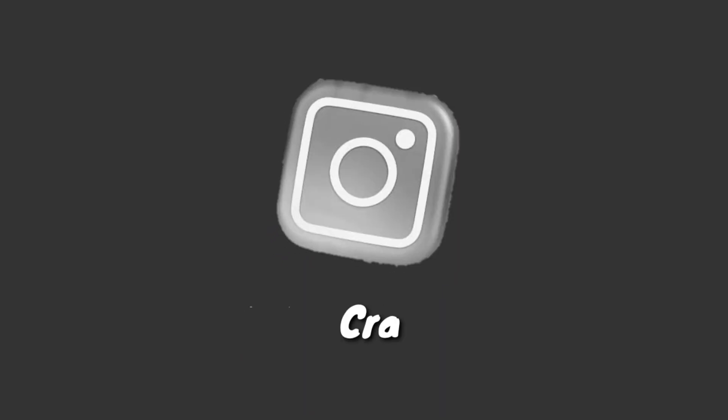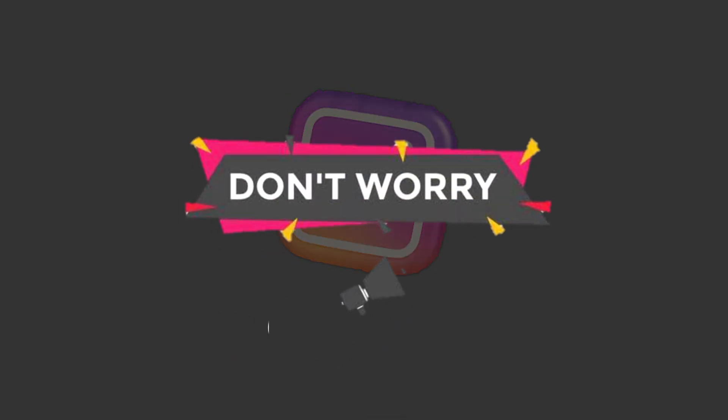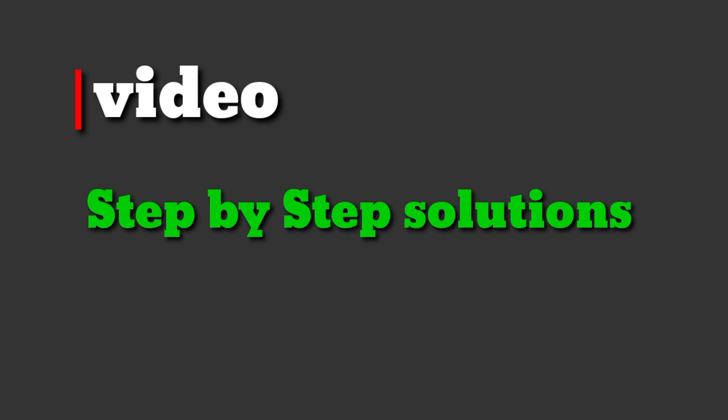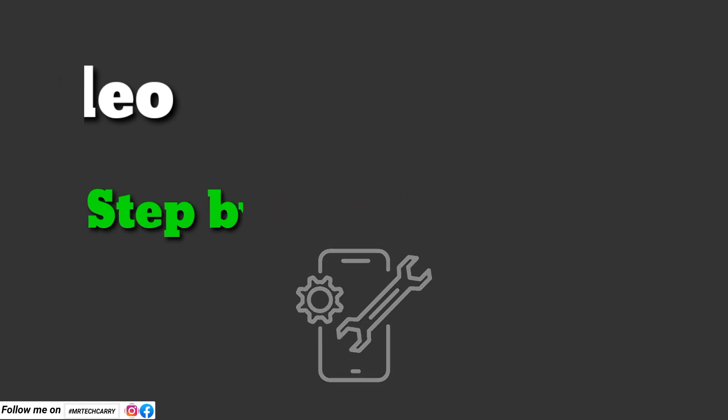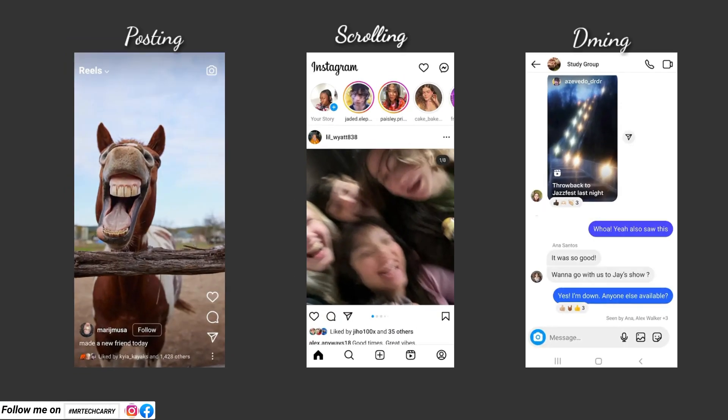Is your Instagram app constantly crashing on your Android phone? Don't worry, you are not alone. In this video, I will show you step-by-step solutions to fix the Instagram app issue and get you back to scrolling, posting, and DMing in no time.